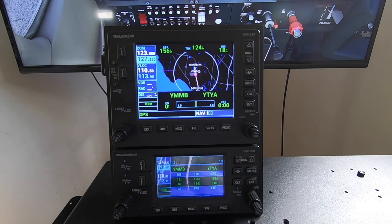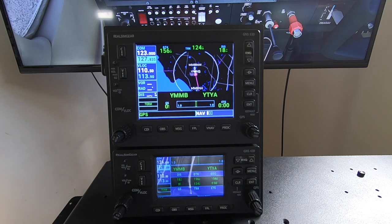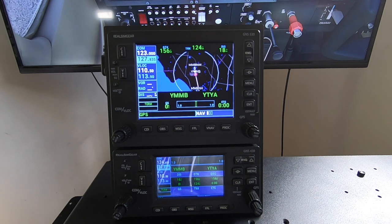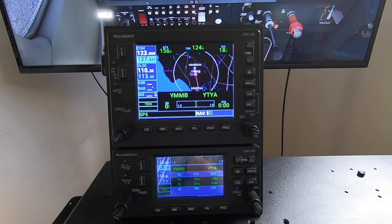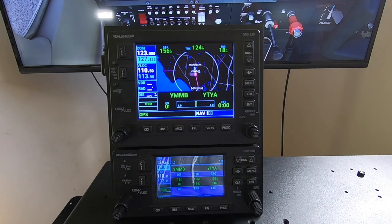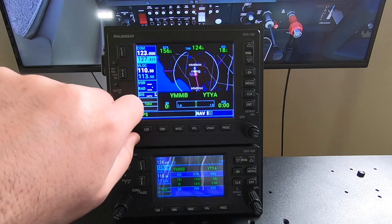I've just popped the screens out using the well-known pop-out method where you hold down the Alt key, which sits to the right of the space bar, and click on the screen that you want to pop out. That'll pop it out into a window and we've simply dragged that over to our RealSimGear hardware, which is really the same as we do with X-Plane and P3D versions. We've just also manually started our RealSimGear plug-in.